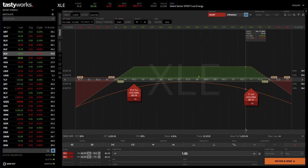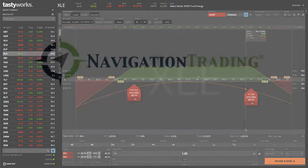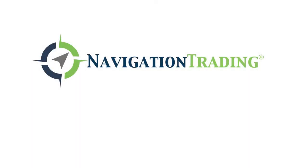I hope that was helpful in showing you how to trade a short strangle in Tastyworks. See you in the next lesson.